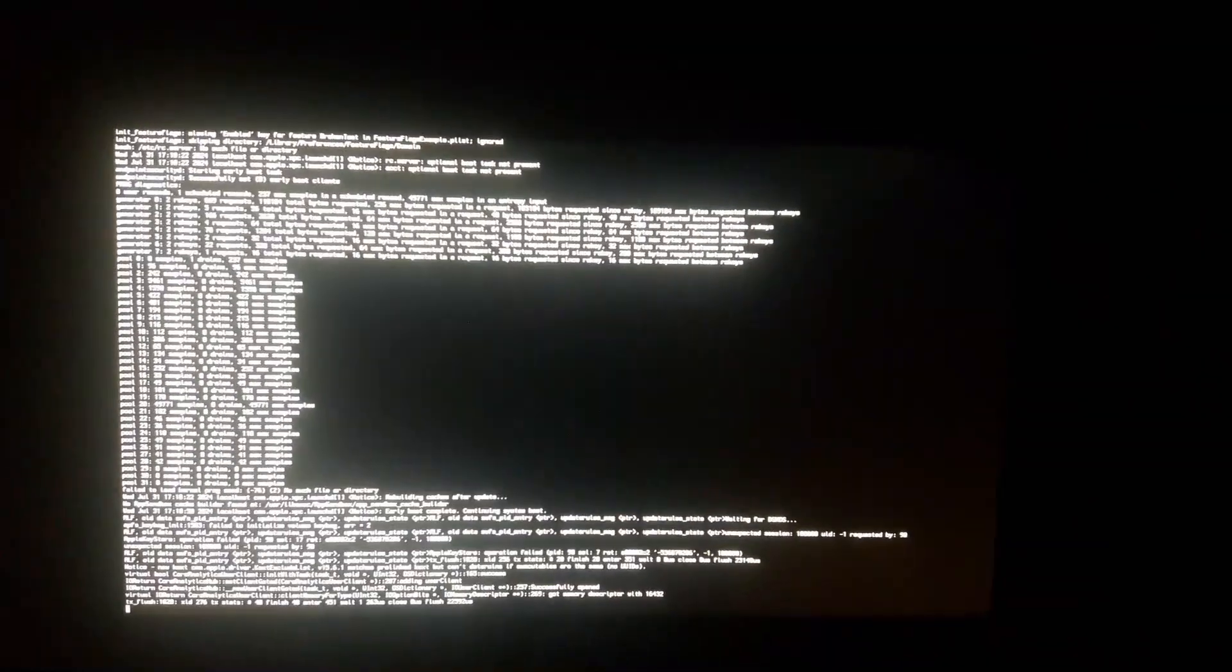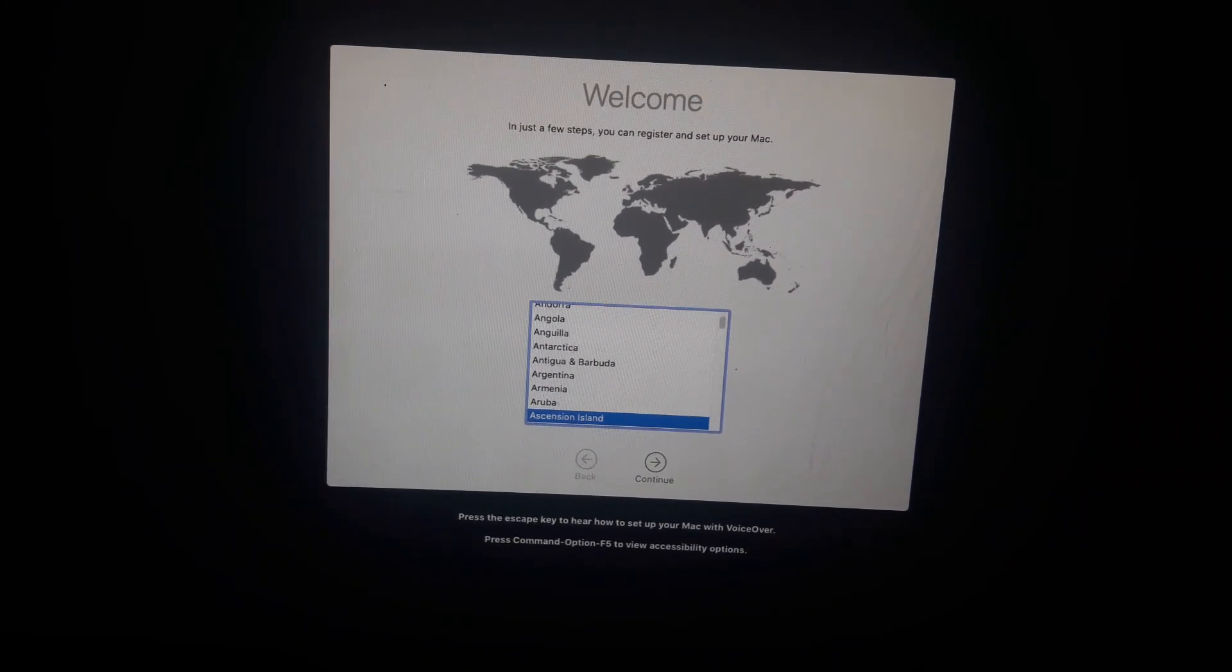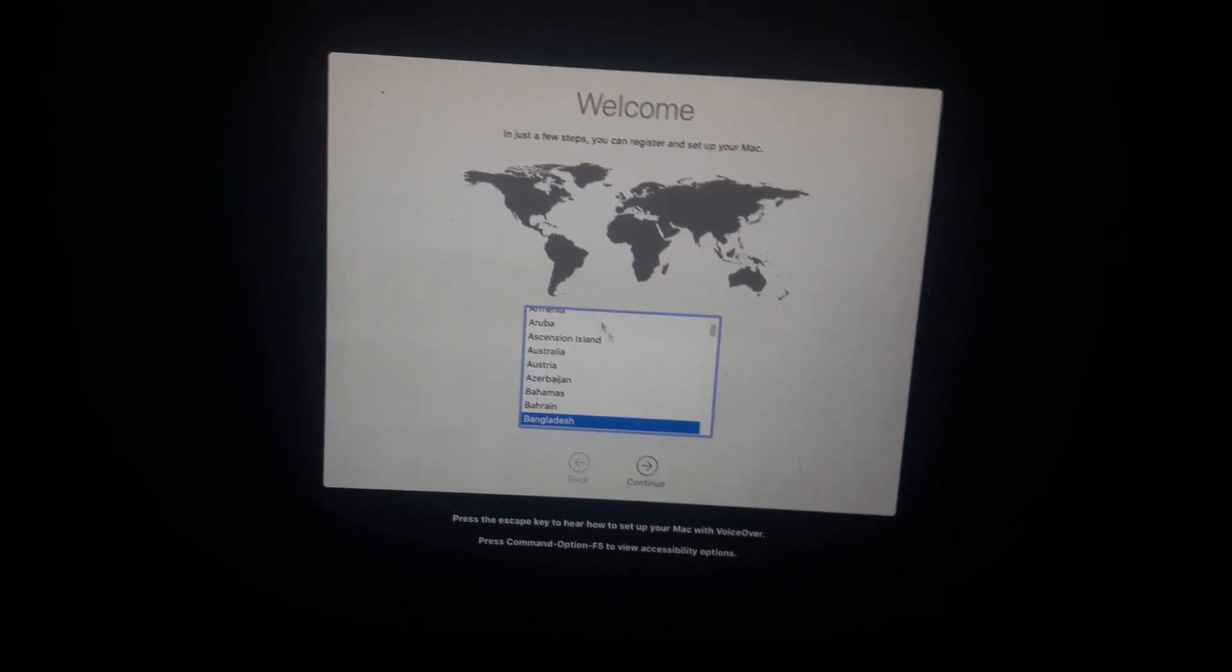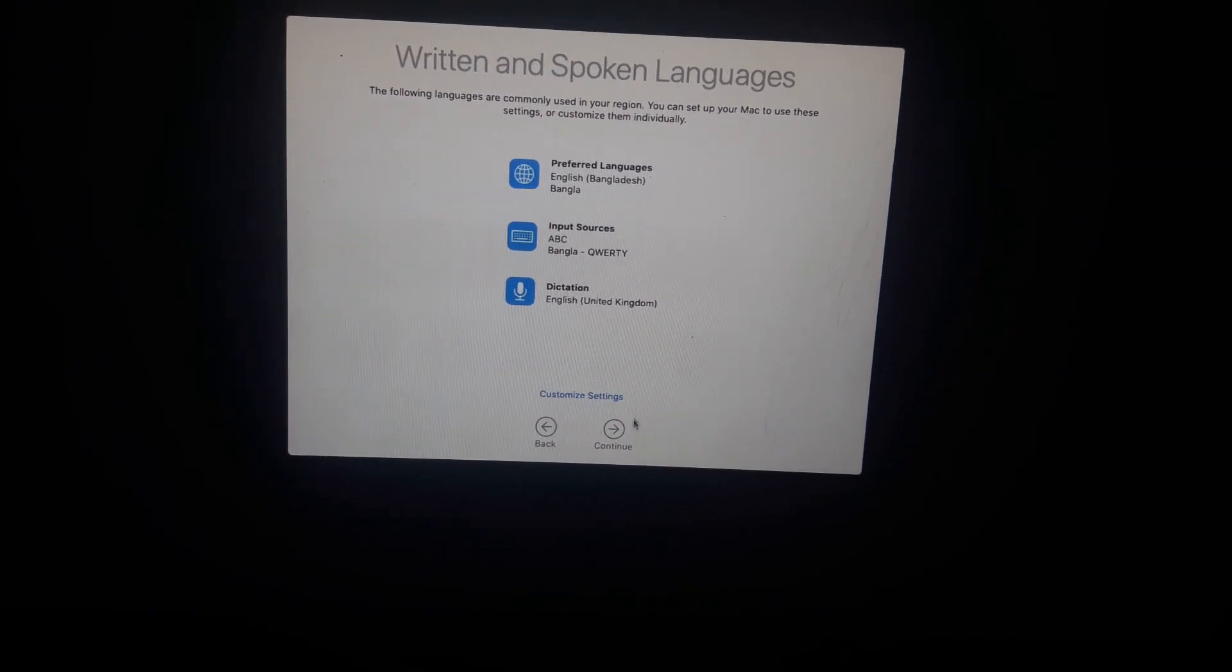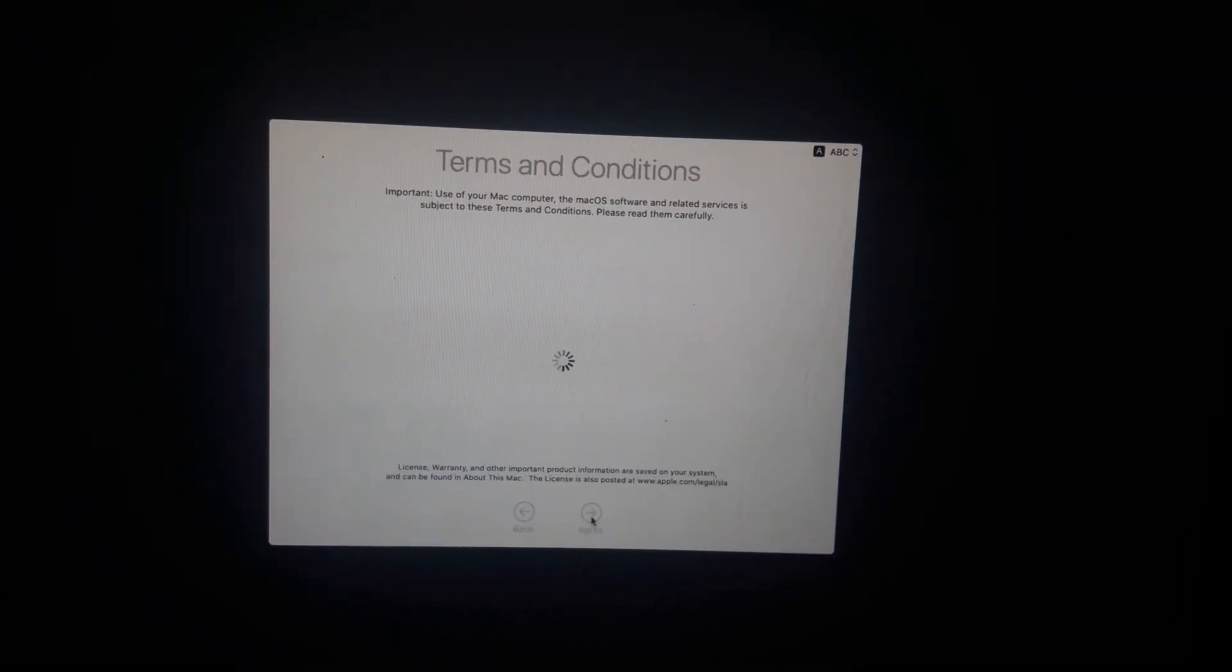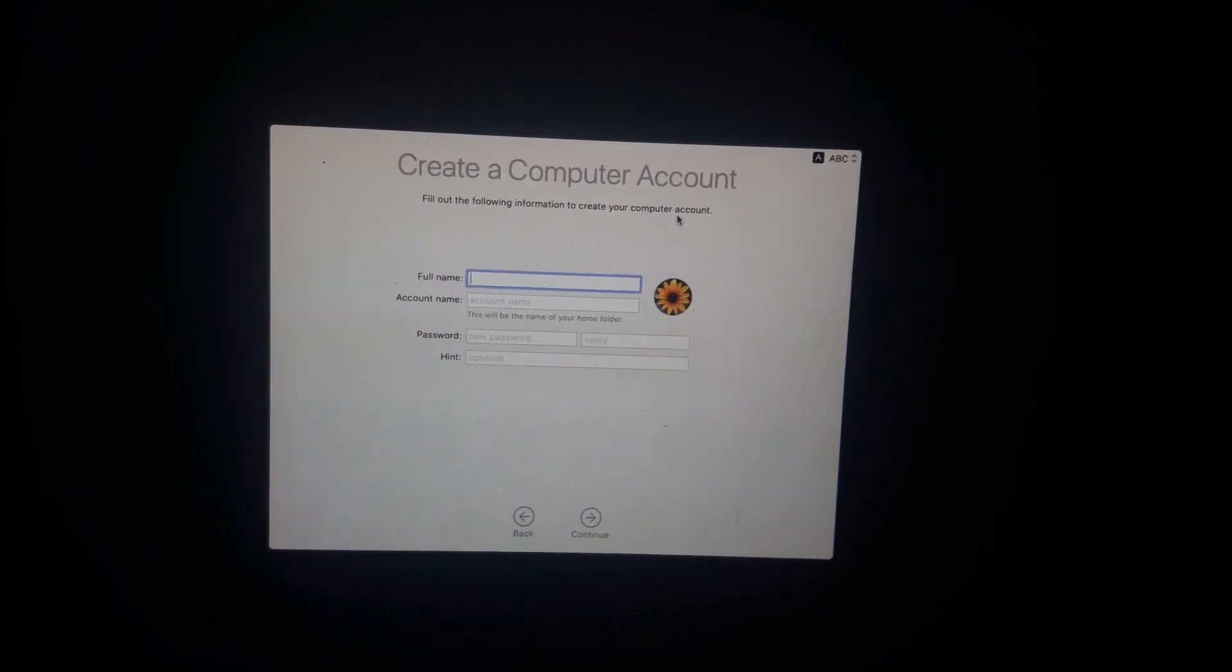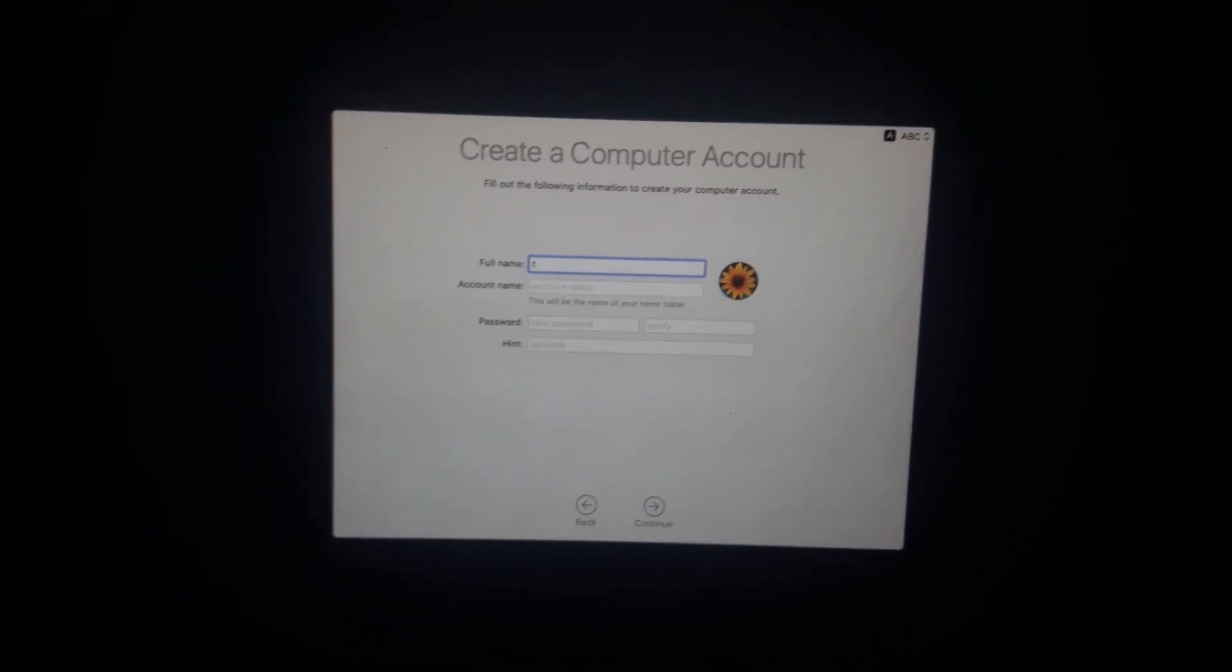You can see it is restarting several times. Now we need to select the region. I will select my region here. Now you have to do the basic settings. Please follow the instructions.